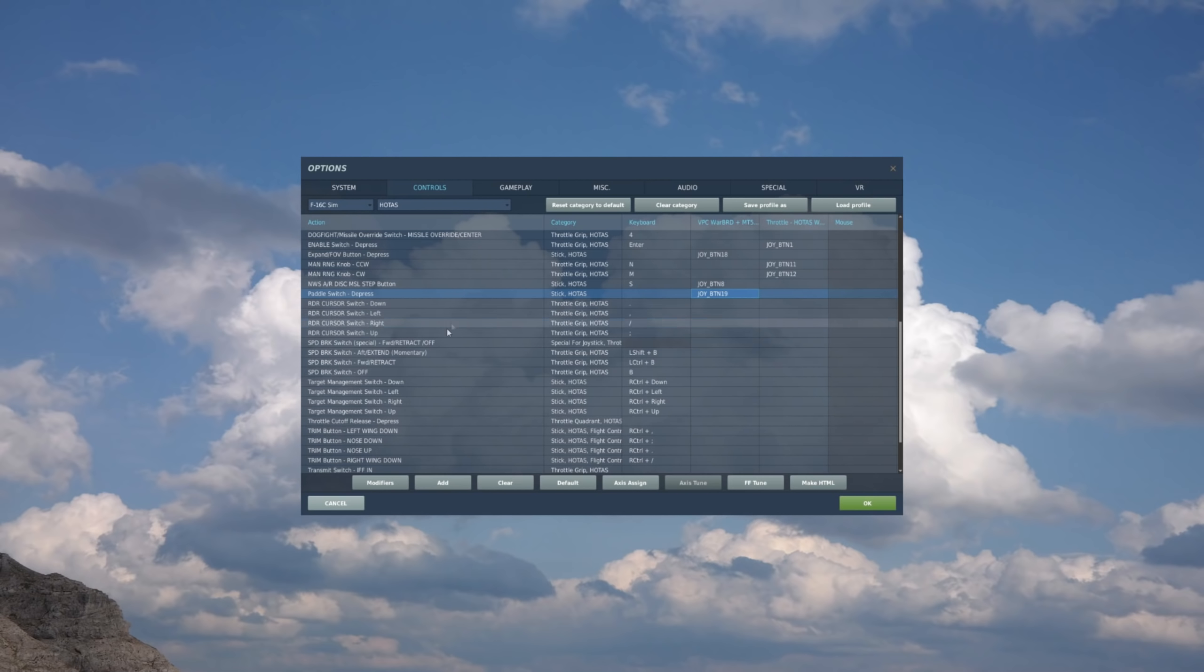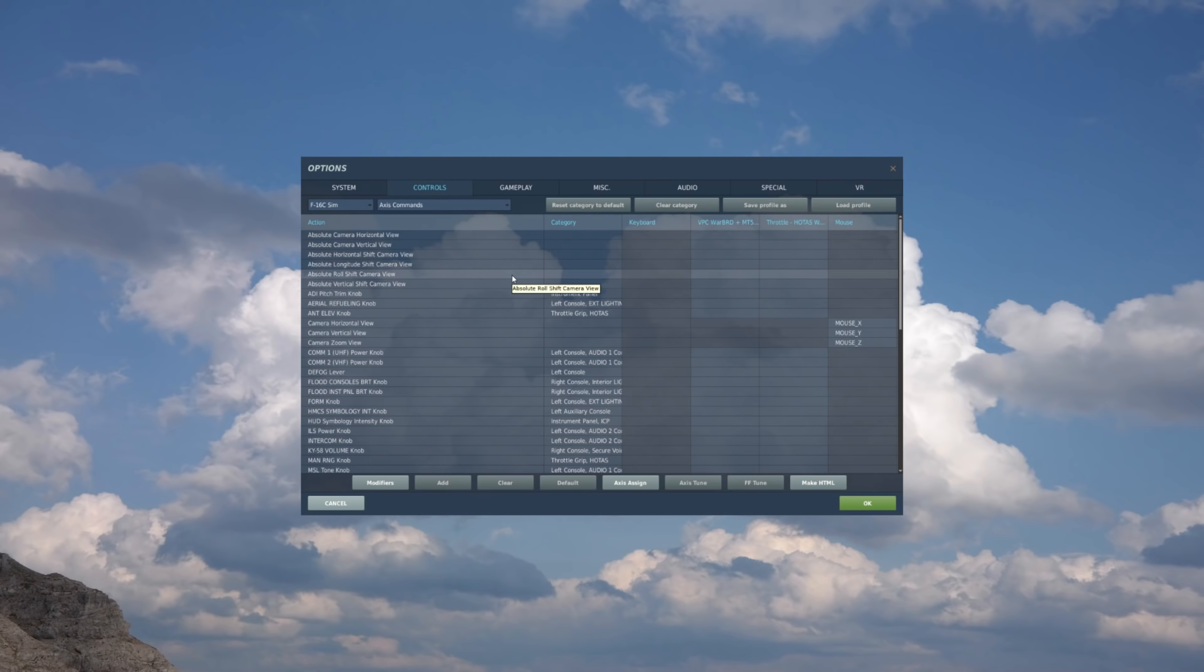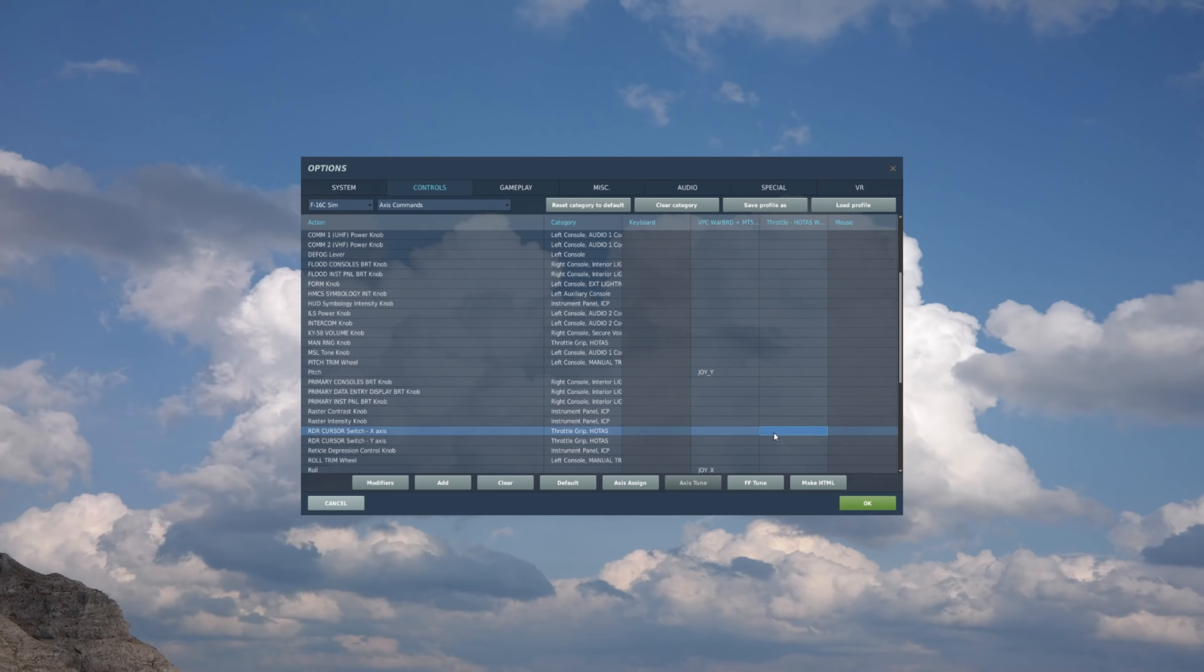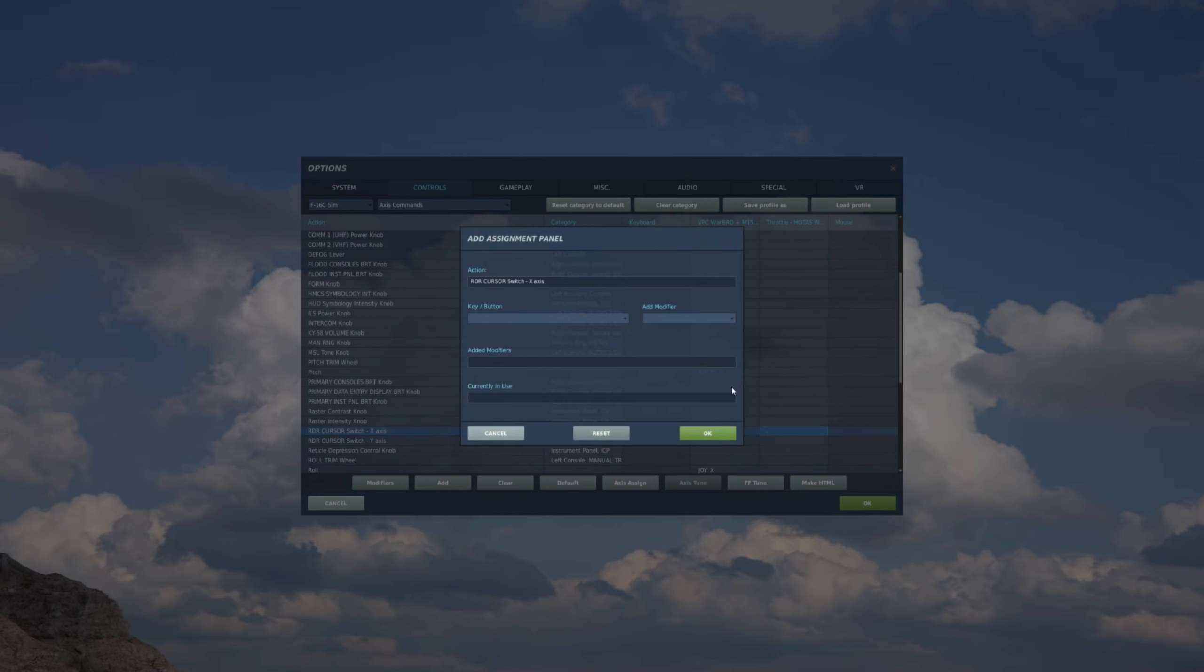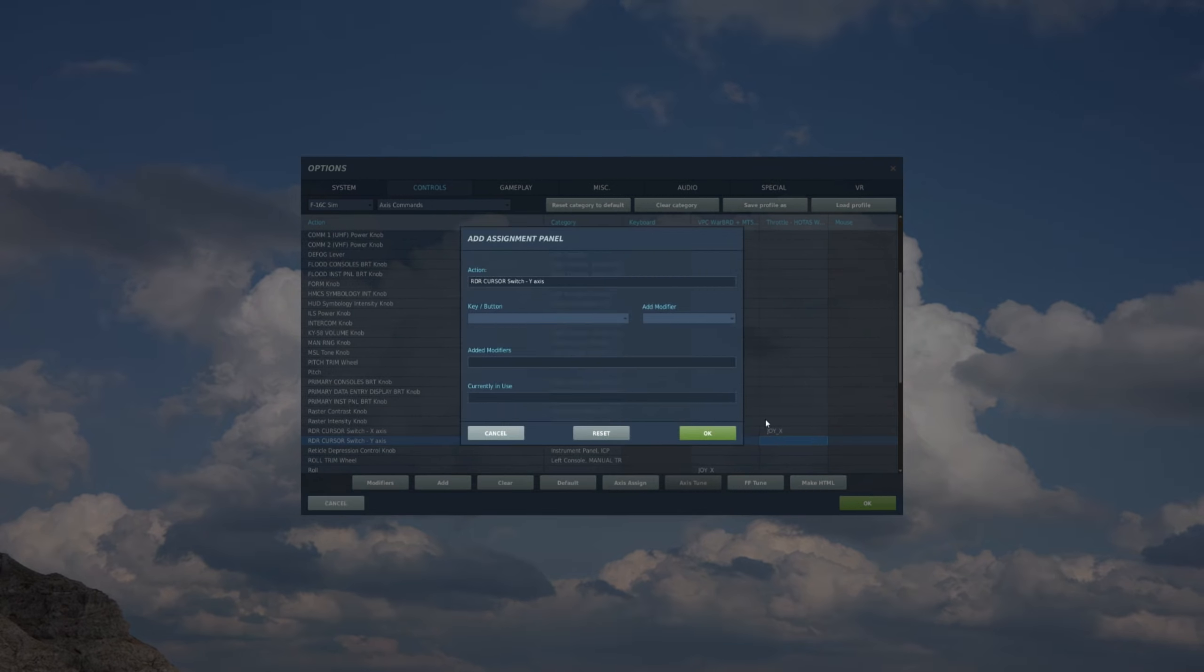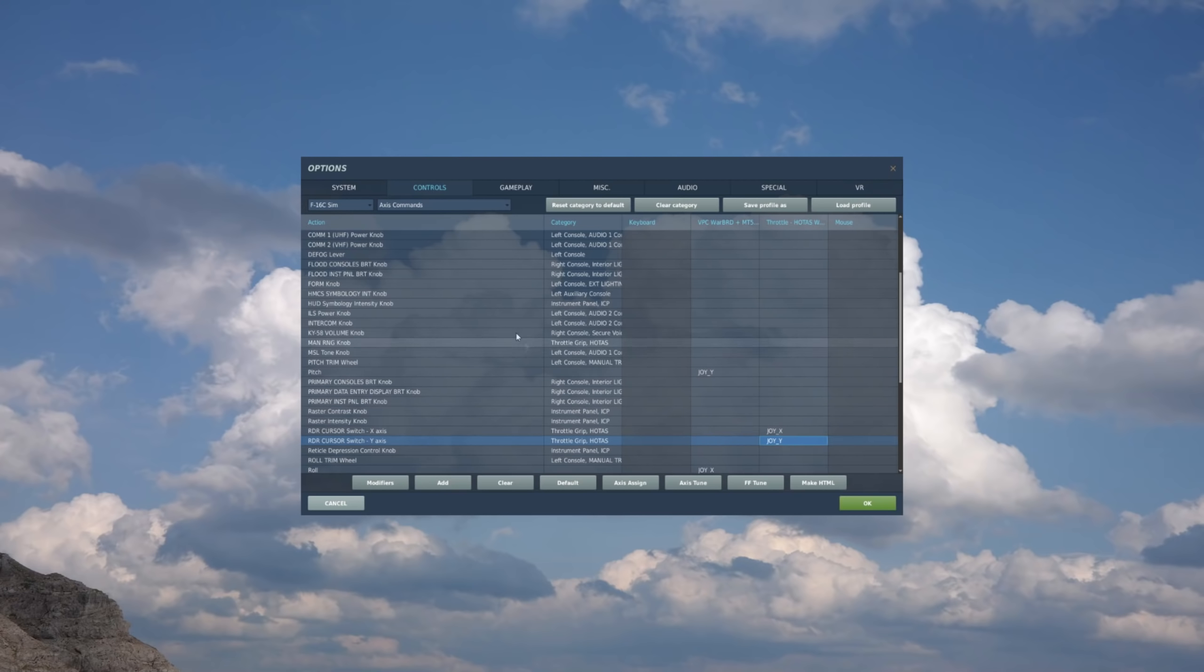The cursor. Actually, I'm going to go back to the axis. Let's do that. I forgot to do that earlier. So axis commands. Now if you have an axis to map the cursor to, this is definitely the best way to do it. So we have a radar cursor, x-axis and y-axis. So go x-axis first. We'll go to throttle. Double click. And now we'll move the cursor switch right and left. And now the y-axis. Up and down. And now those are mapped.